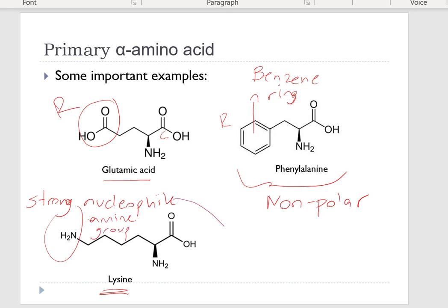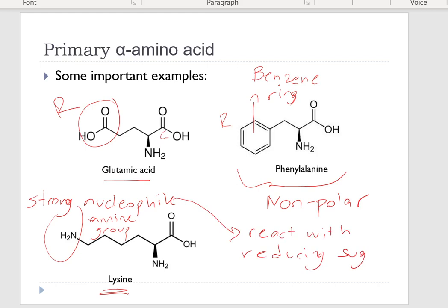This amine group of lysine can react with reducing sugars — this reaction is the Maillard reaction. At the end of this reaction, lysine is quickly destroyed and non-enzymatic browning occurs.